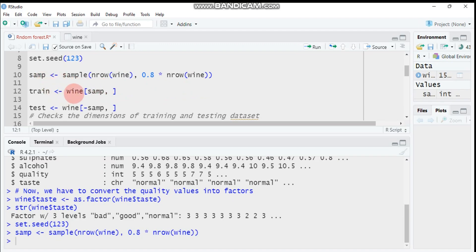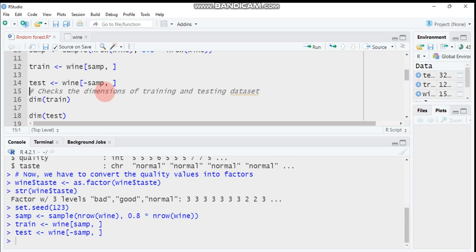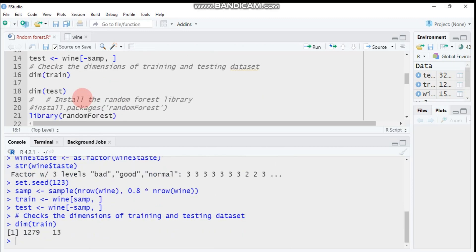From this sample, subset the wine data to get the training data containing 80 percent of the original observations. The remaining 20 percent will be in the test data. You can check the dimensions — the train set has 1279 rows and 13 columns.